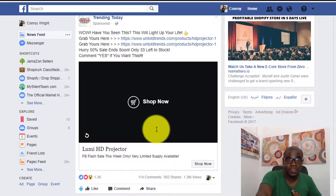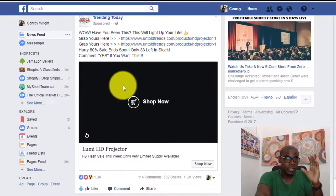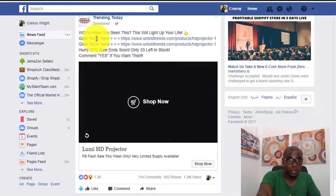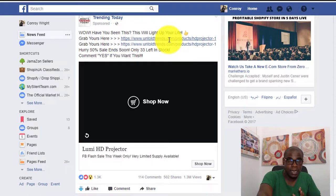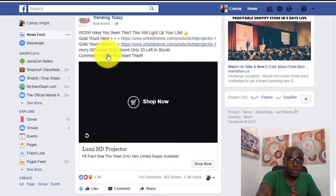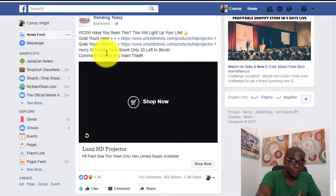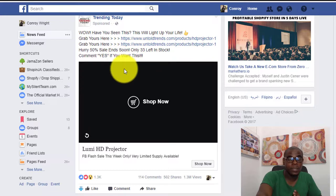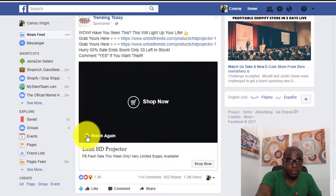The ad copy reads: 'Wow, have you seen this?' — speaking to your audience. 'This will light up your life' is a nice tagline. 'Grab yours here' — they have two links to their product page. 'Hurry, 50% sale ending soon' — that's scarcity and urgency. 'Comment YES if you want this' — trying to get interaction, which Facebook rewards and which helps the ad overall.